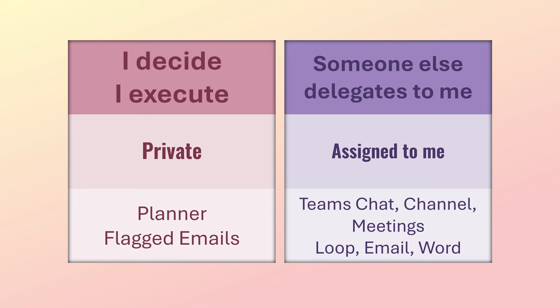Which means email, Word, teams chat and channels, meetings. And also formal planner shared task lists, which are a part of teams channels.